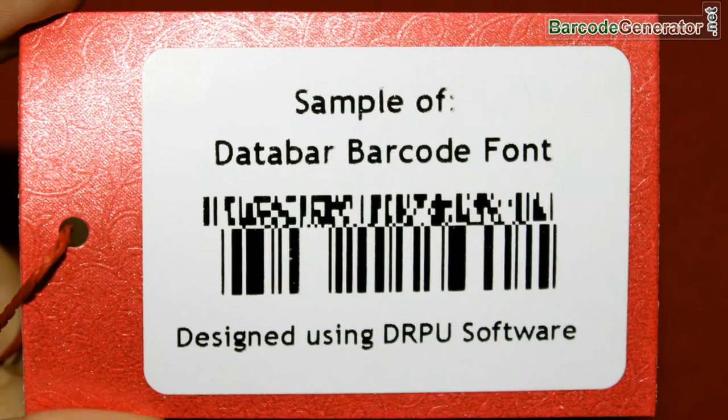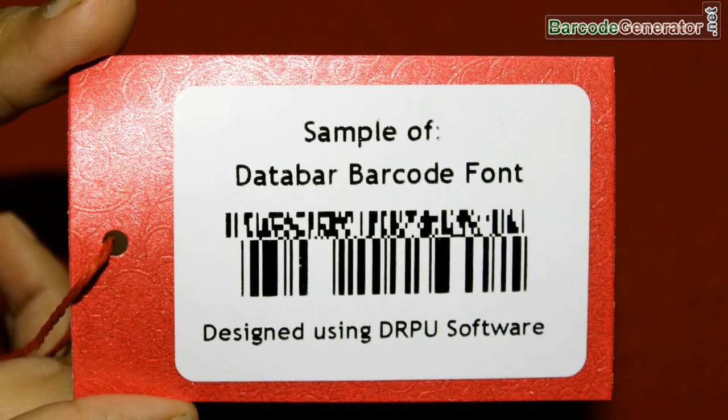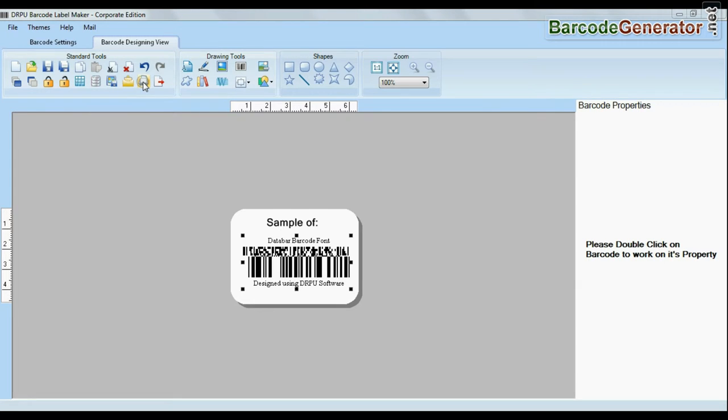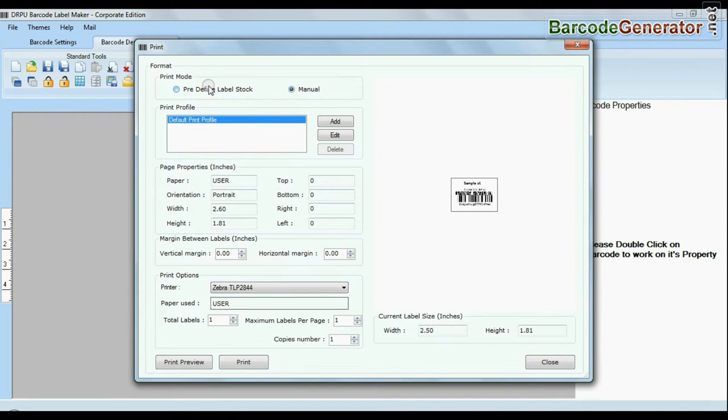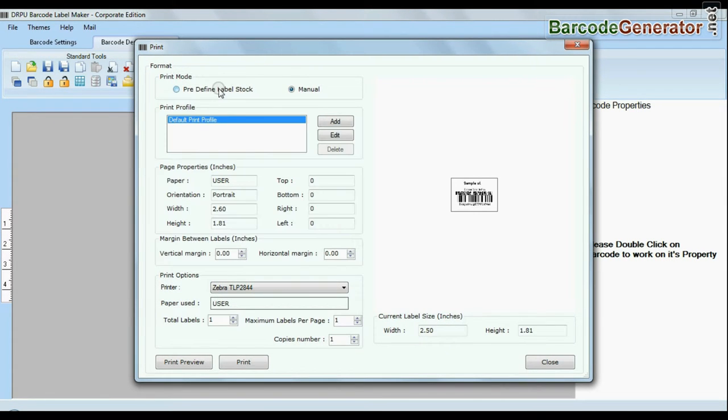For now we are just using single barcode label for demonstration purpose. Click print option. Here we have two modes: predefined and manual.